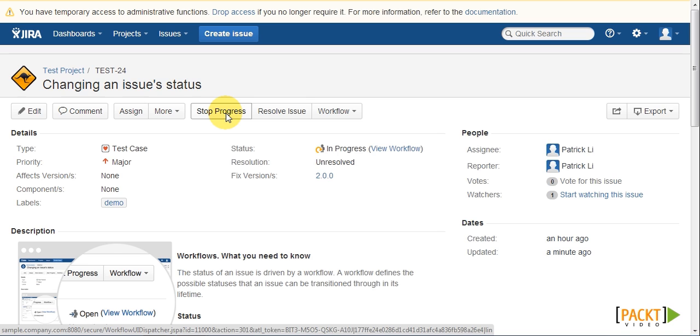So what we are going to see next is to look at how to change workflows by adding new steps. In this case, we will be adding a new step called In Backlog, that will allow users to move issues that do not require immediate attention to a bucket.